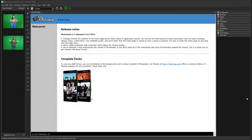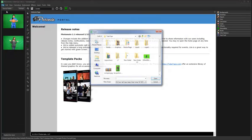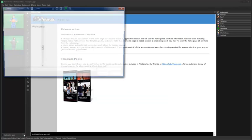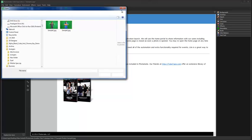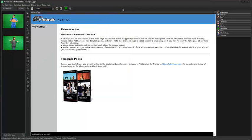Now, let's walk through some basic workflow. There are three ways to open a photo: from File Open, from the Browse button in the preview panel, or directly from the preview panel.